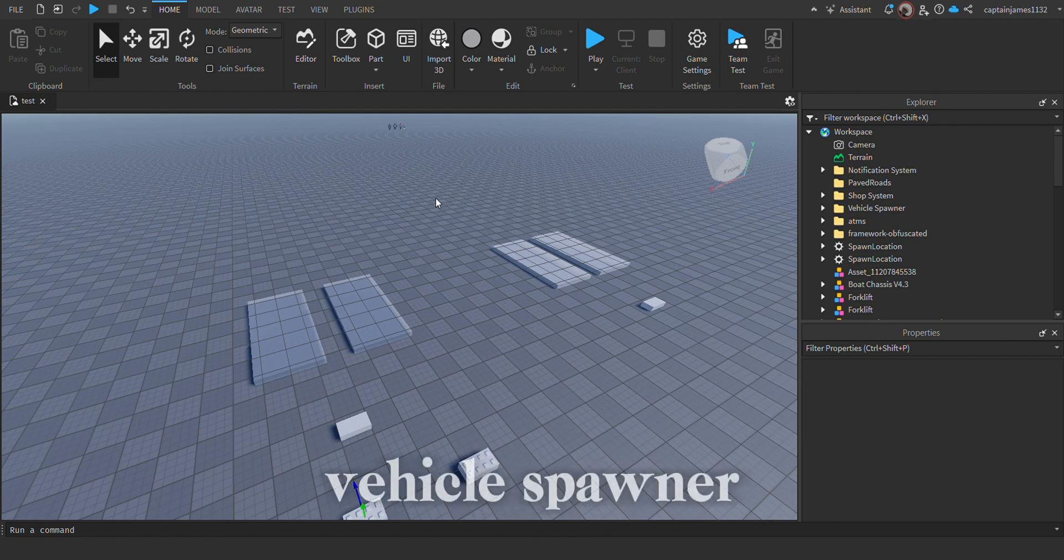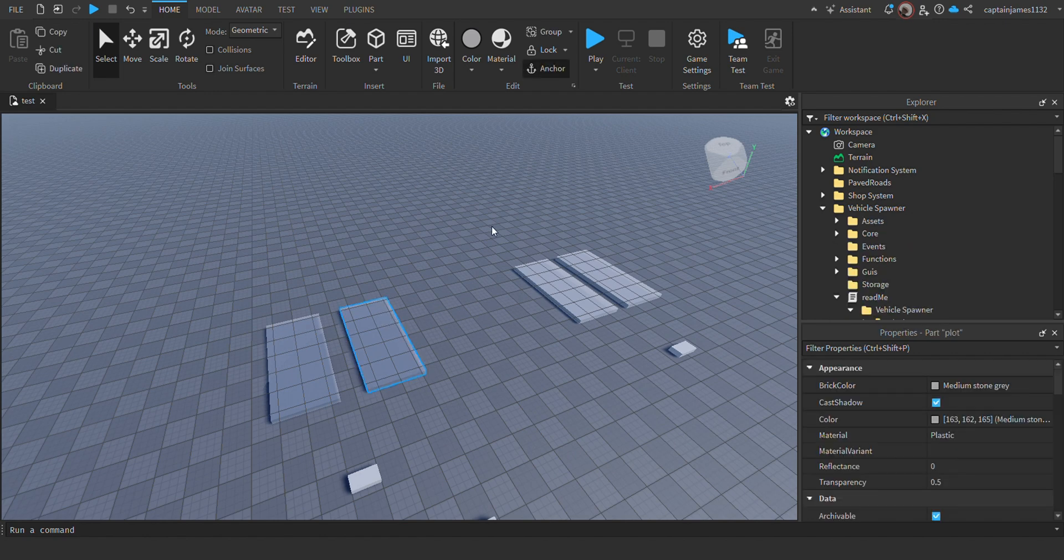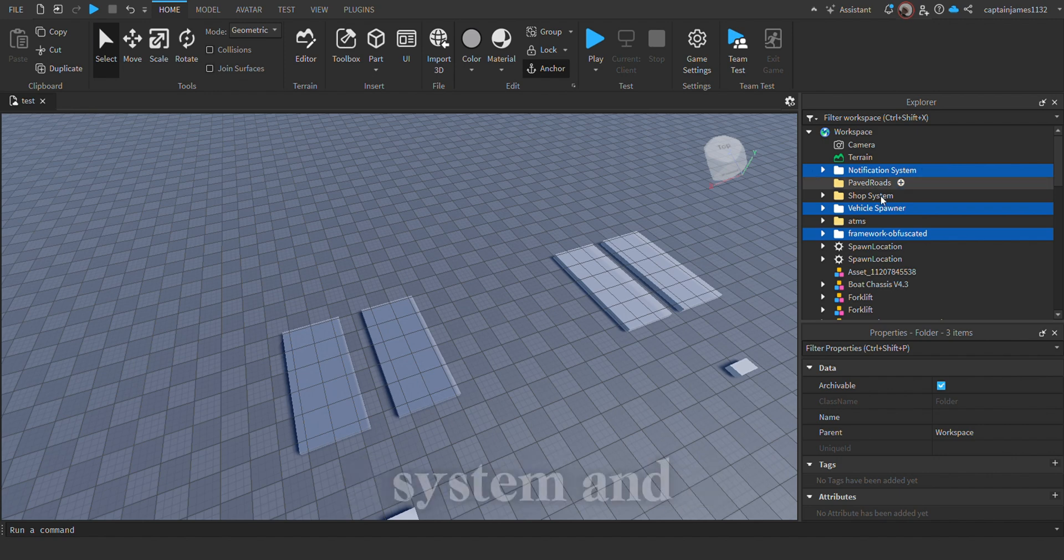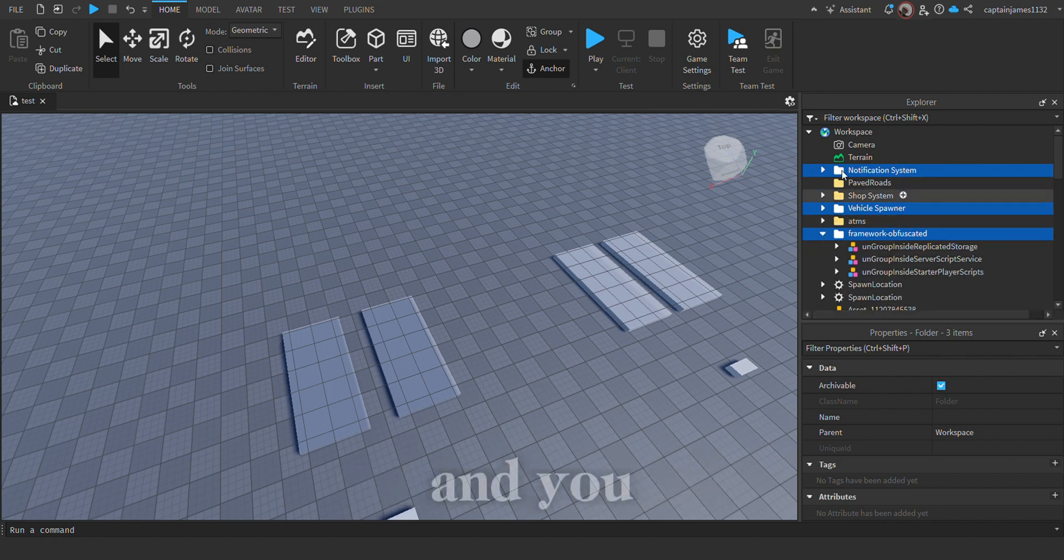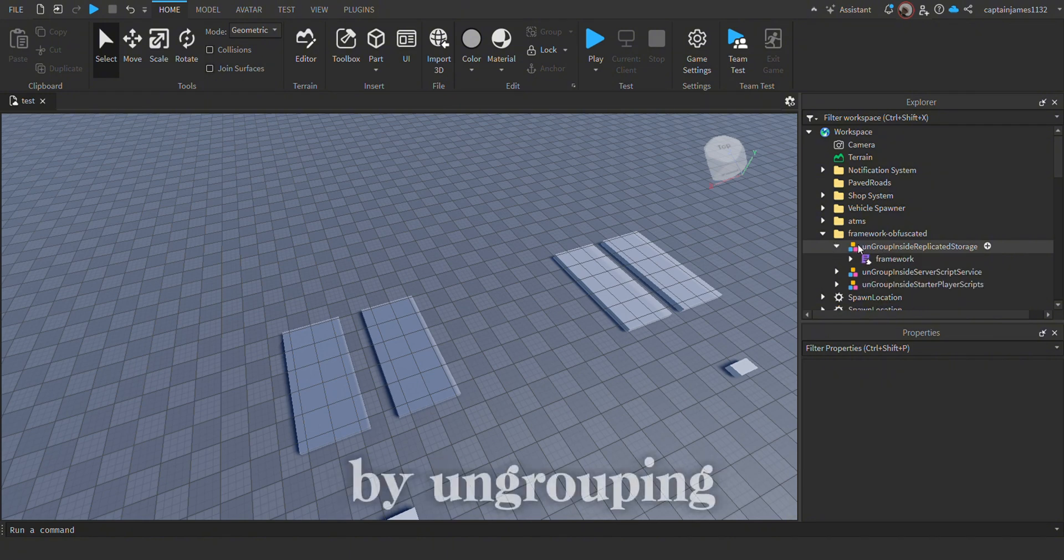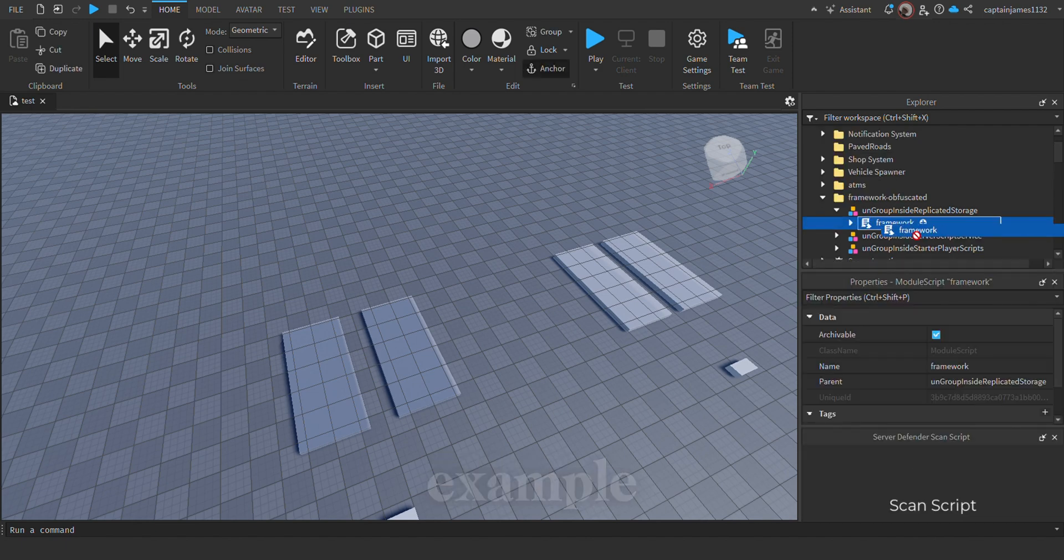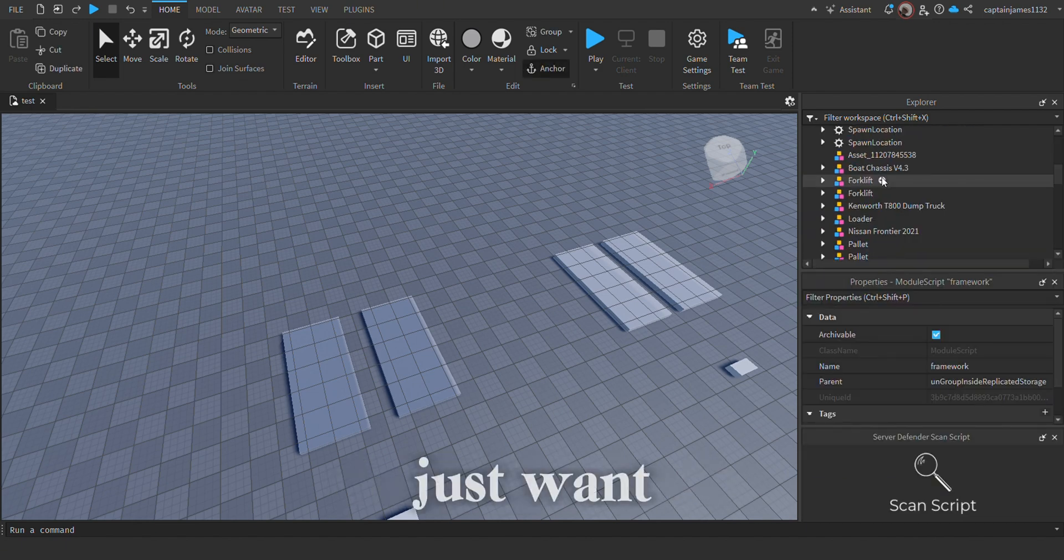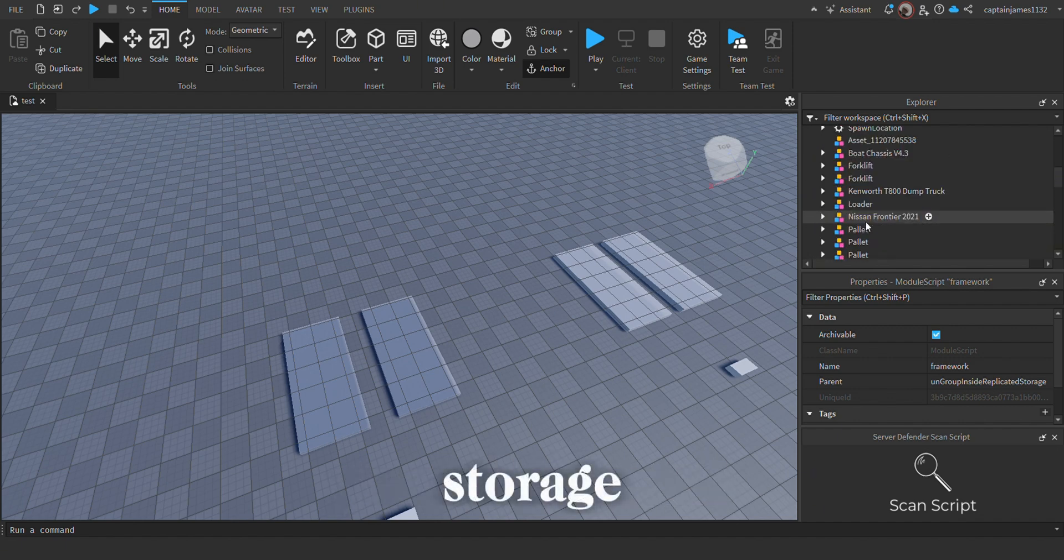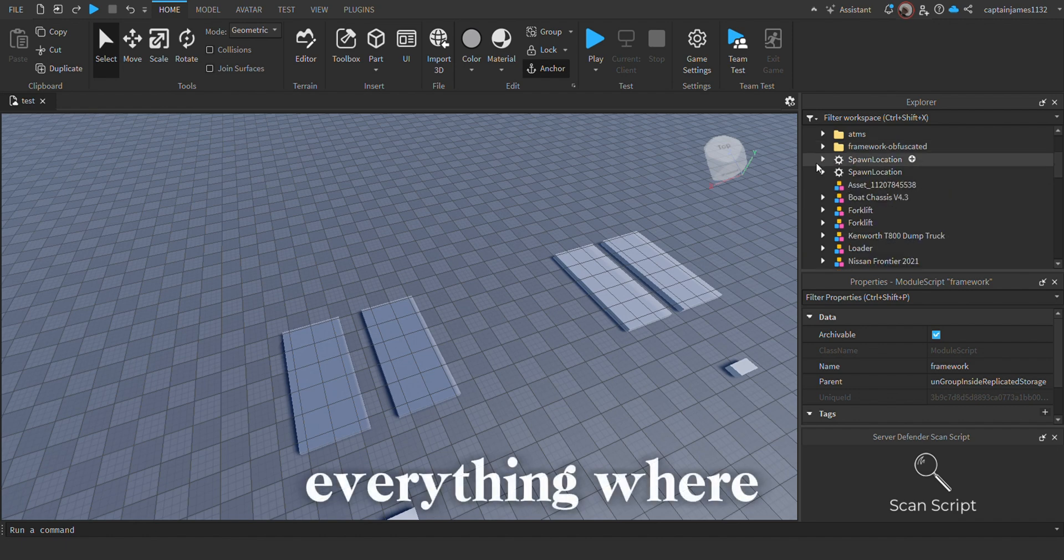Hey guys, today I'm going to show you how to set up the vehicle spawner version 3. To begin, you need to make sure you have these three folders: the notification system, the vehicle spawner, and the framework. You want to set up the framework by ungrouping these models into the required locations. For example, this framework has to go into the replicated storage, so you just drag and drop it there.